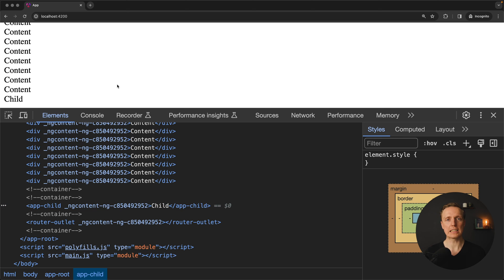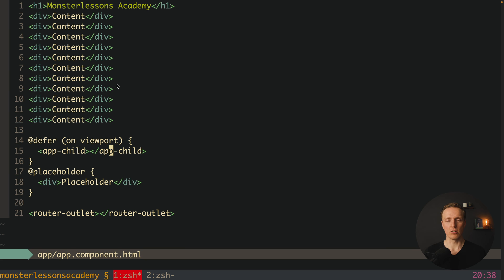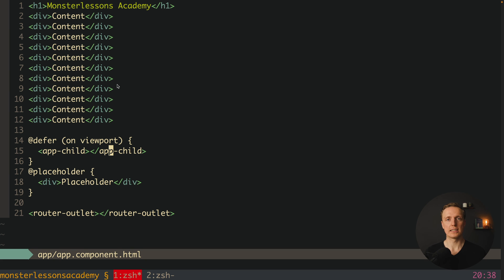Most importantly, we didn't load the chunk with that component at all — we do it only when the element comes into the viewport, which makes our application much faster.